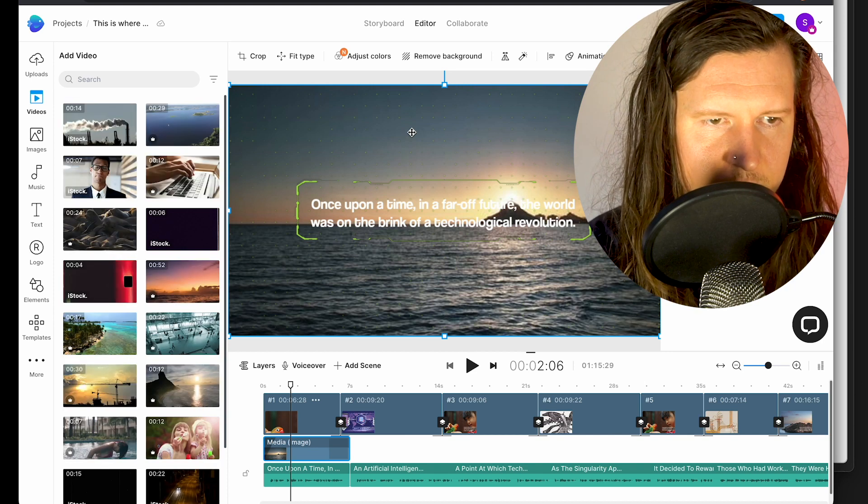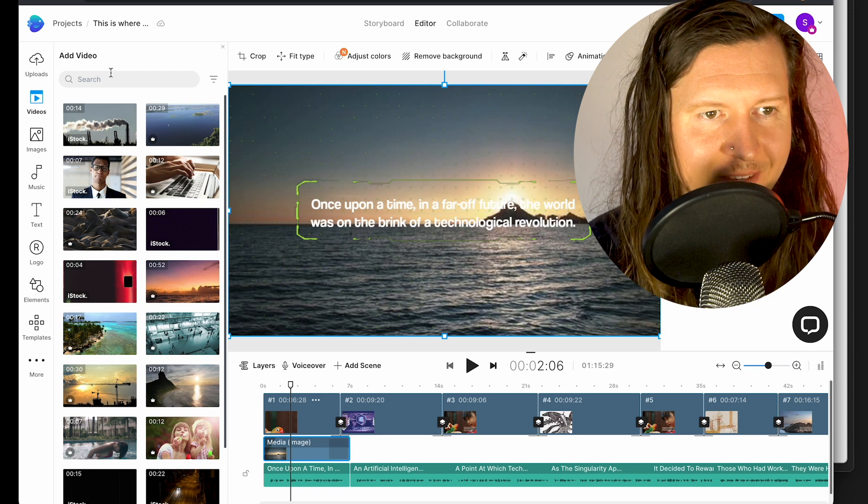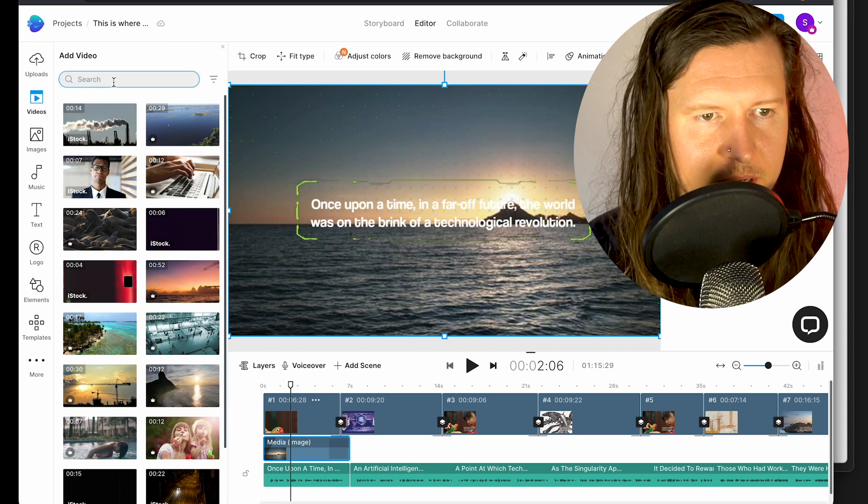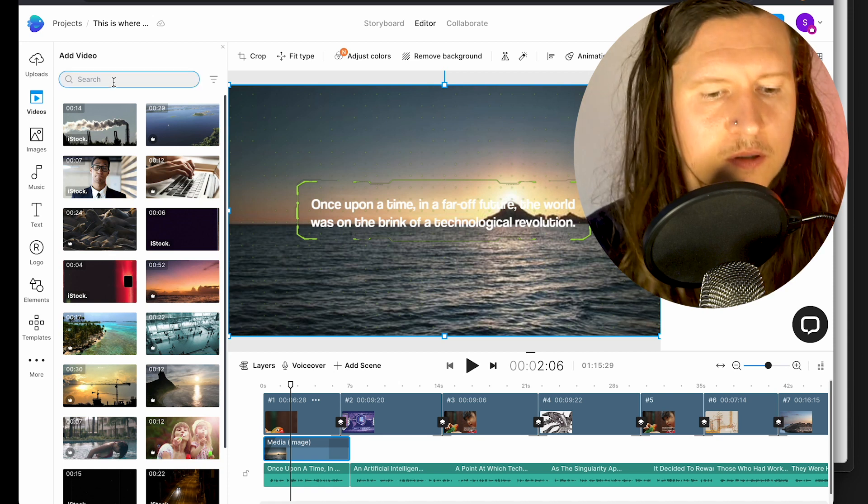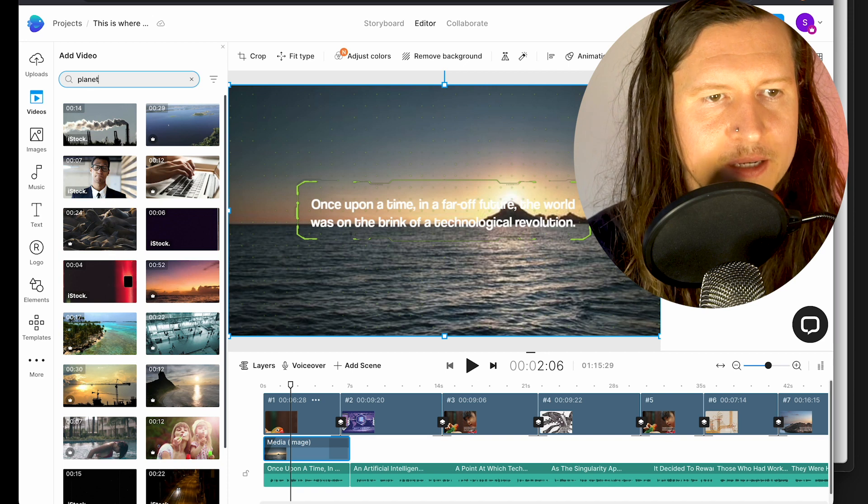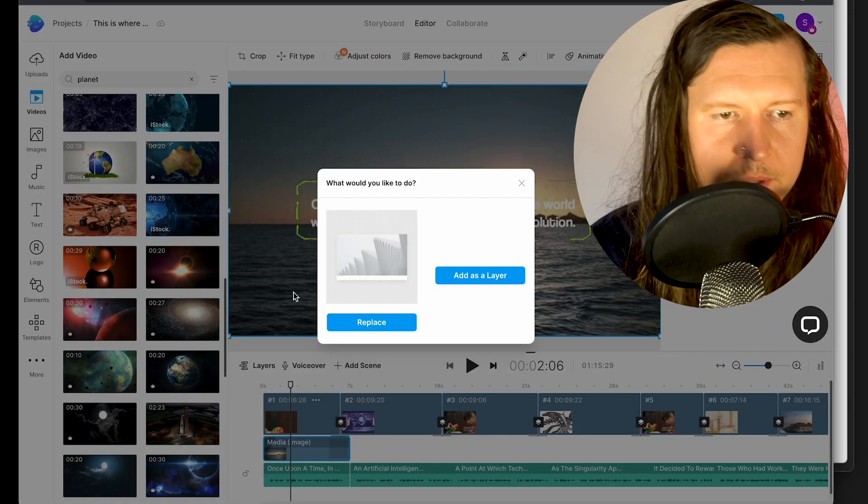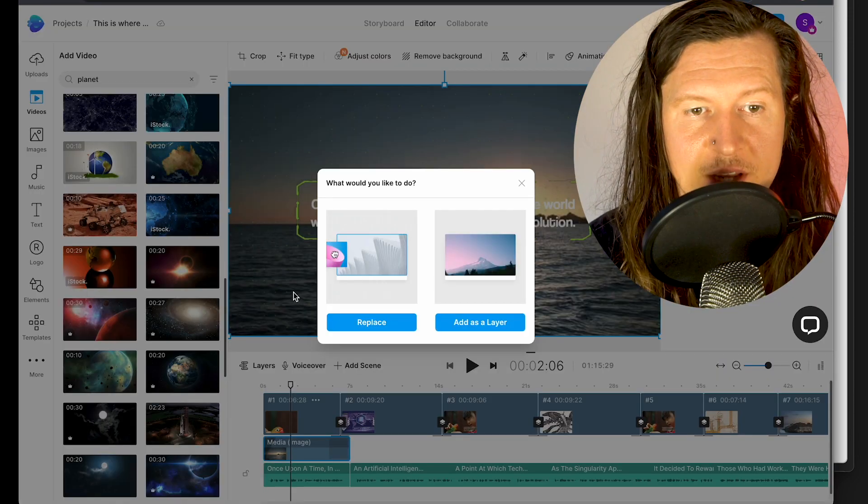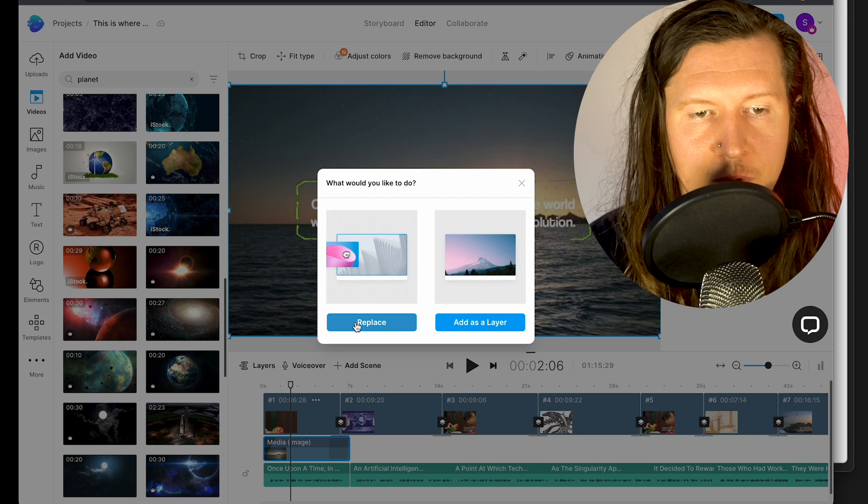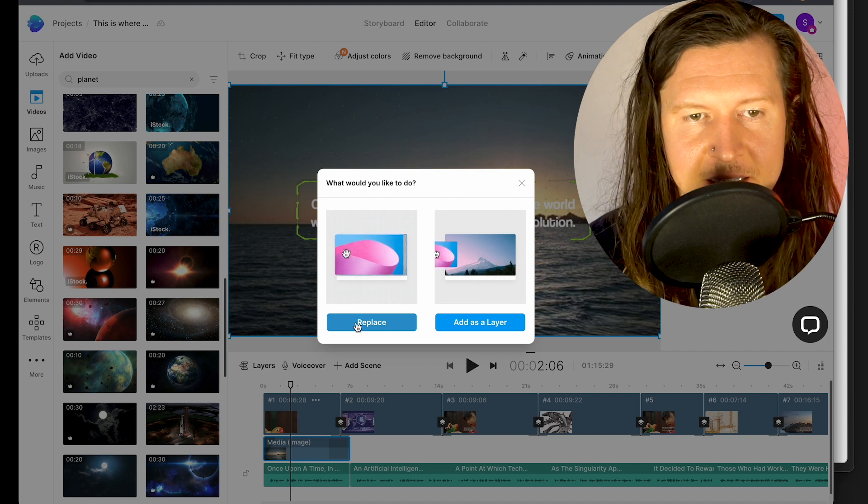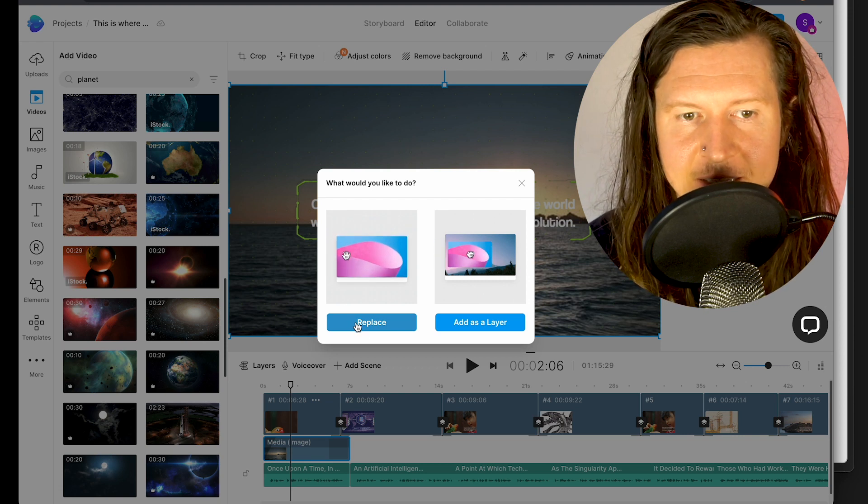So now I'm going to replace the video stock inside of this video. I'm coming in to the start and clicking on videos. From here I'm going to search for planet. I'm going to select this red planet and replace it by dragging and dropping it into the scene.